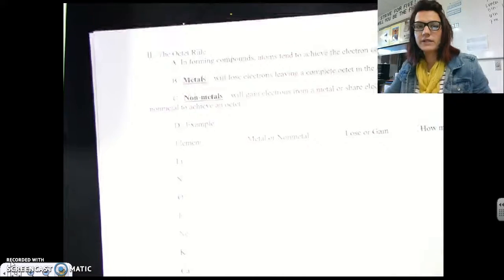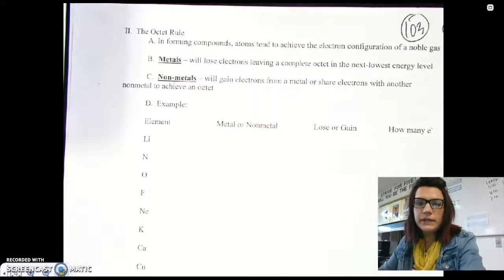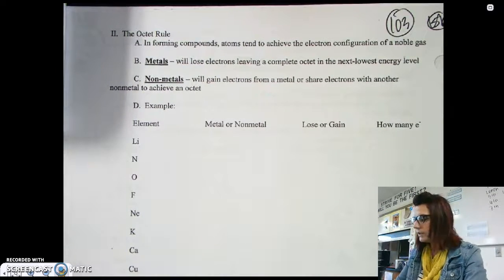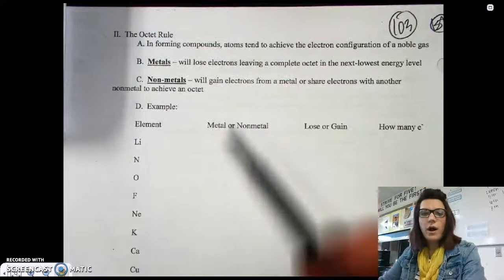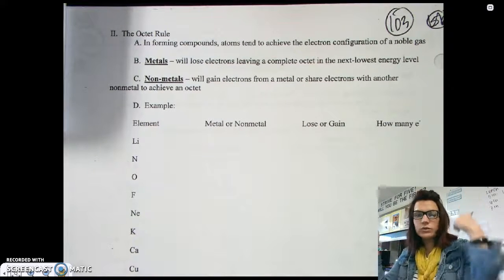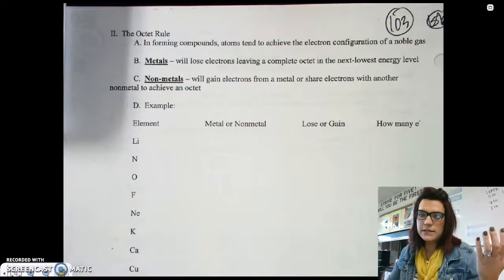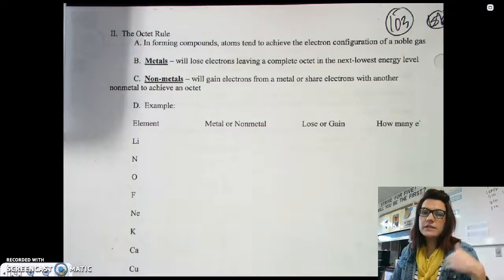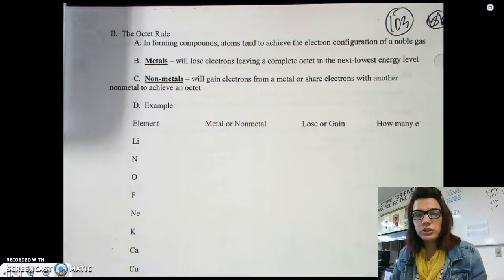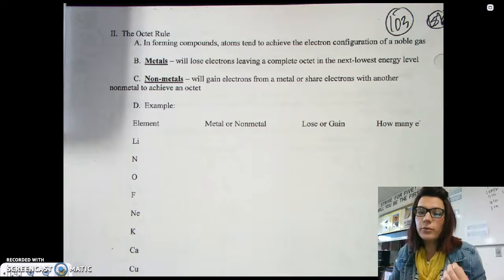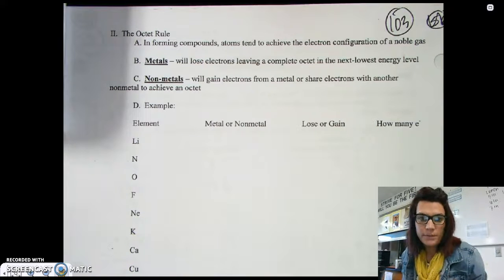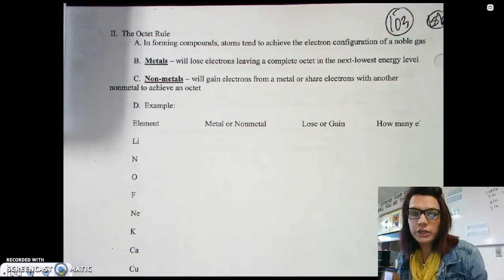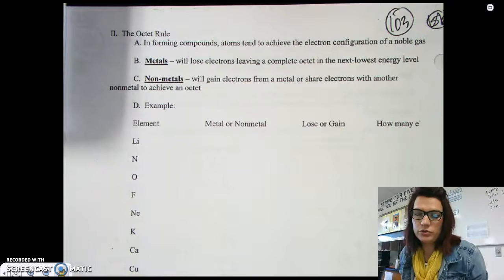Now let's talk about the octet rule, which we talked about a little at the end of the last unit. In forming compounds, atoms will gain or lose electrons to become like the noble gas that's closest to them. Metals, to the left of the staircase, will tend to lose electrons to become like noble gases, meaning they're moving down an energy level, whereas non-metals will gain electrons to fill their current energy level and achieve eight electrons in their outermost shell.